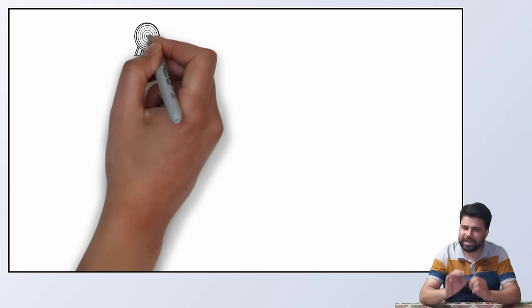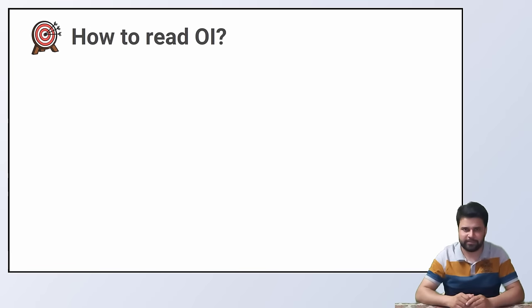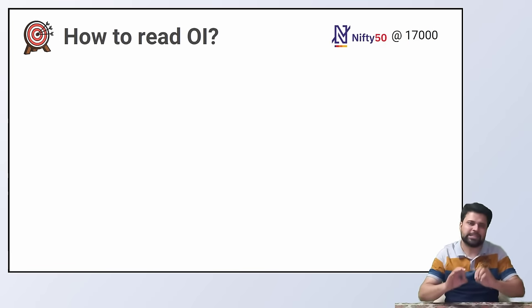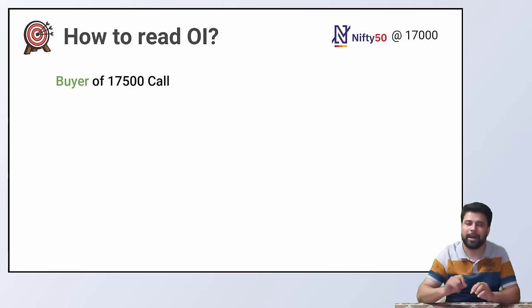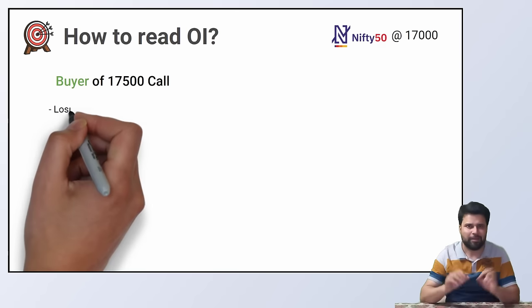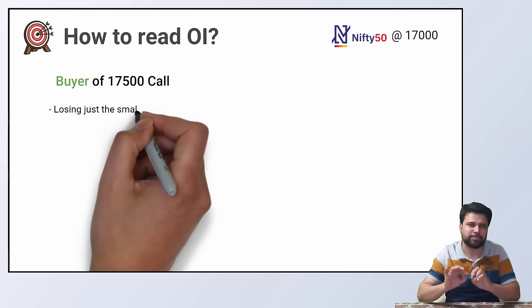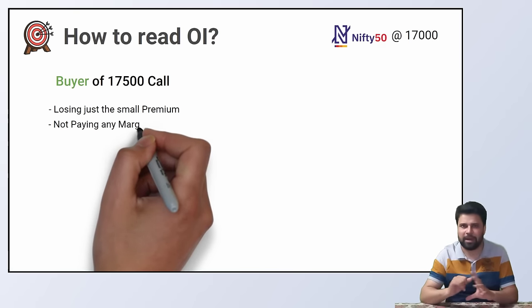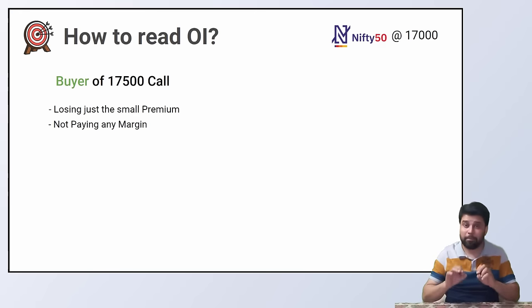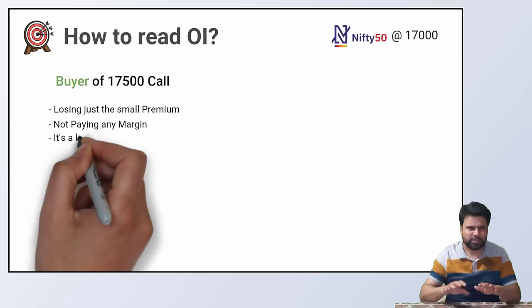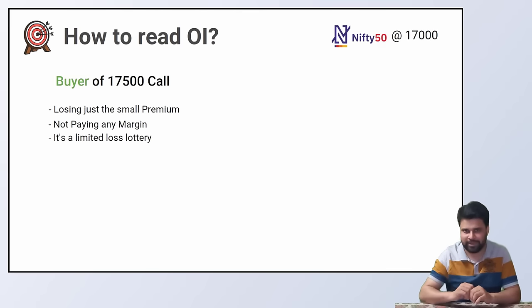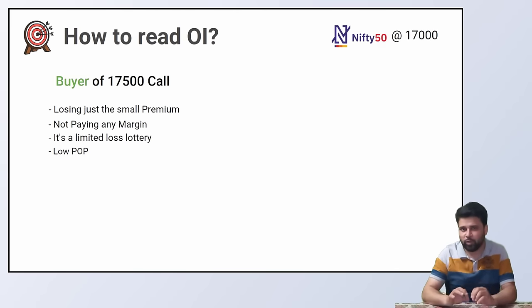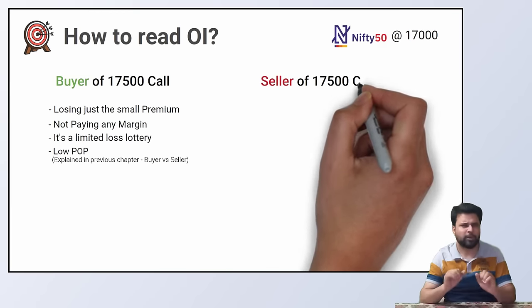Now, let's come to the point. How to read open interest? Nifty is at 17,000. What happens when an option buyer buys 17,500 call? Buyer is losing just a small premium max. Buyer is not paying any margin. Probably buyer does not have much money. It does not need much conviction to take this limited loss lottery. Buyer has a lower probability of profit.